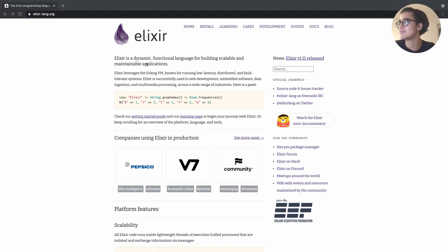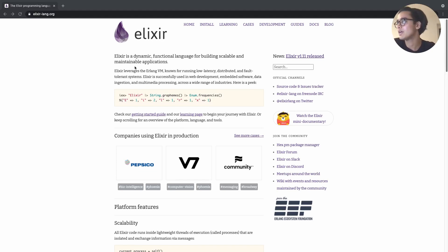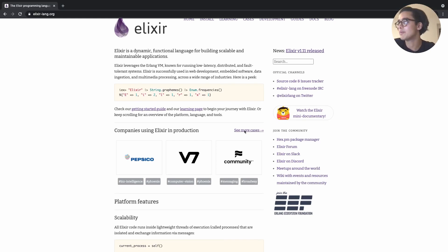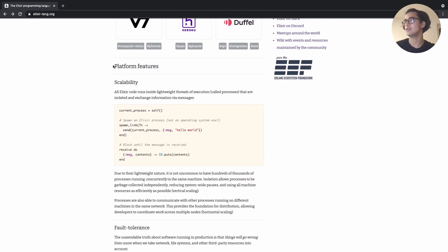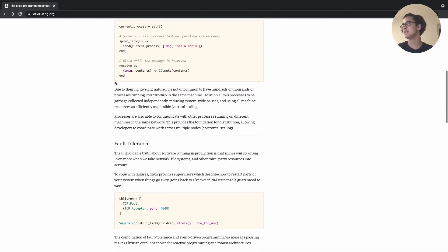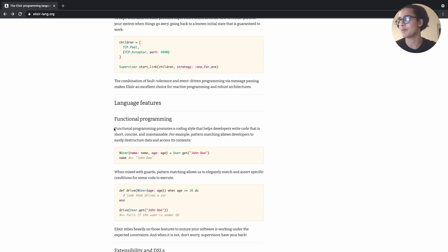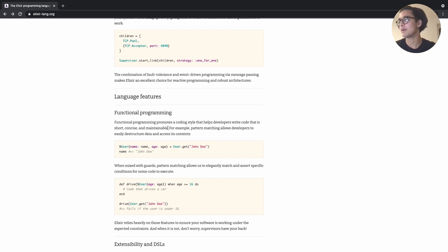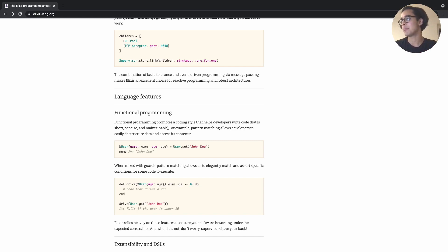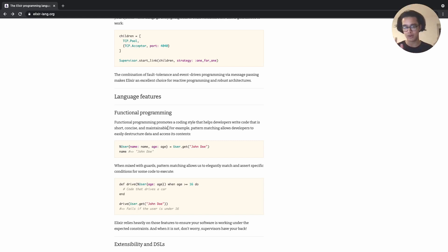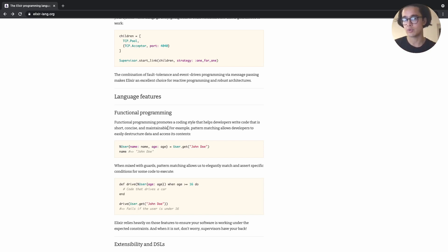On the Elixir home page there's a nice description of what the language is about and the companies that use it. It highlights features like scalability, fault tolerance, and functional programming. It says functional programming promotes a coding style that helps developers write code that is short, concise, and maintainable. Another great thing about functional programming is that it's very easy to test, because you're basically building software out of just functions without worrying about classes.